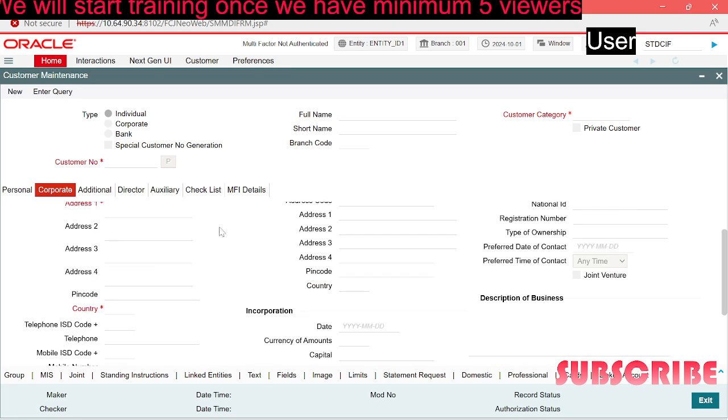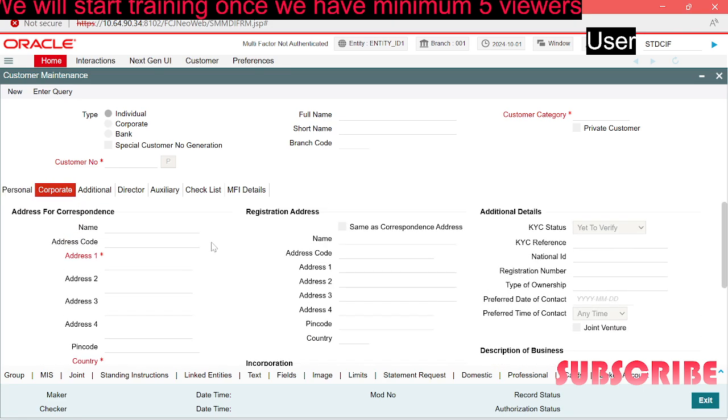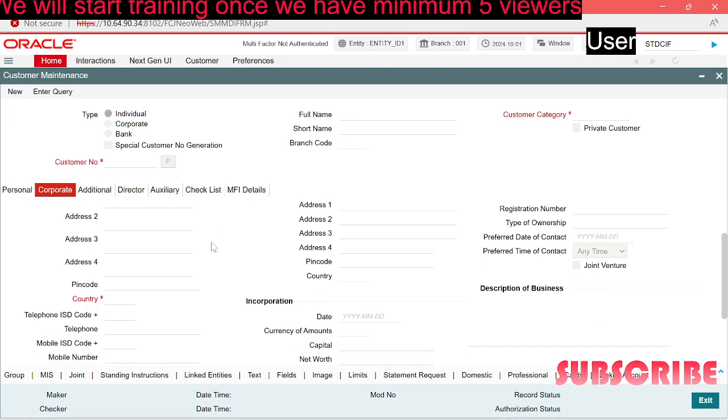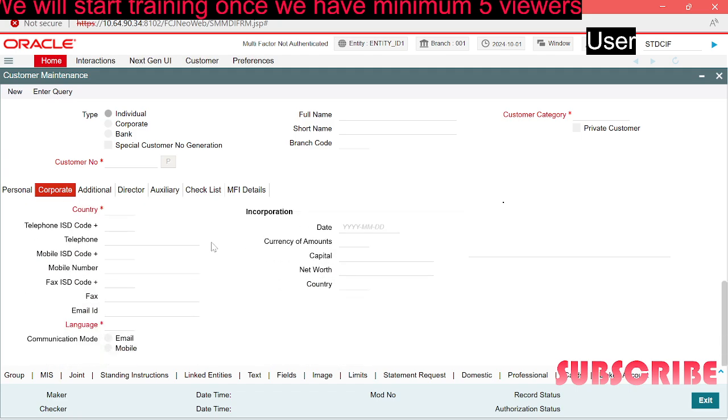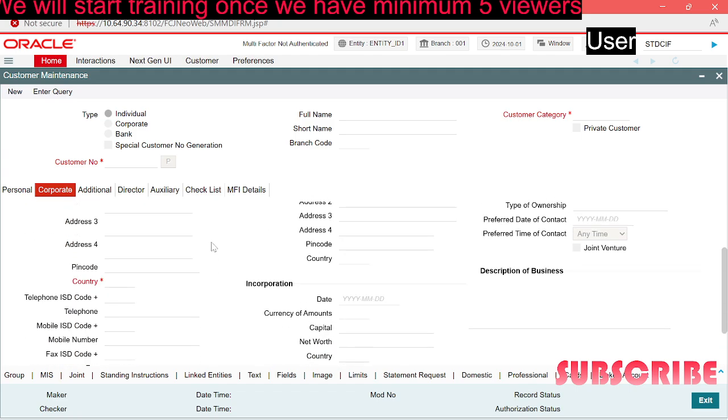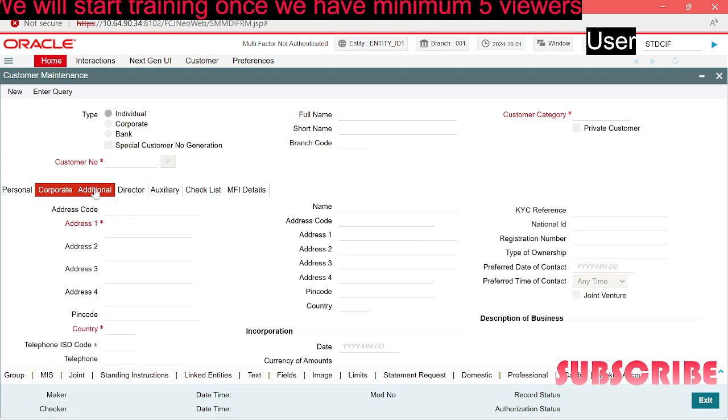In the corporate tab you will be able to see all the corporate details, whether it's address for correspondence, registration address, incorporation address, communication mood.